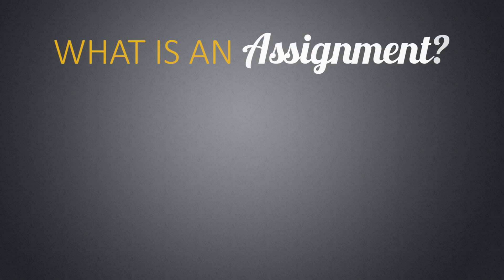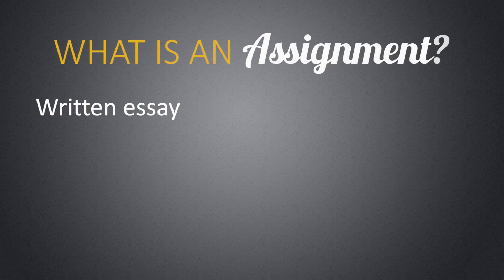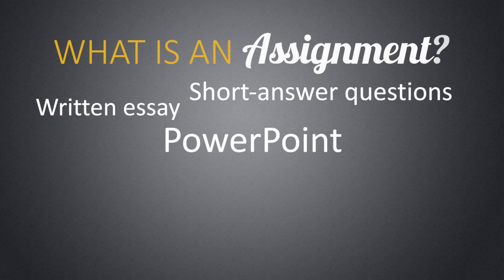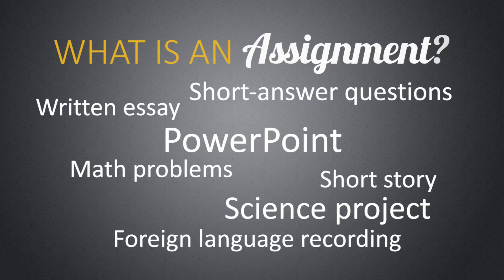For starters, what are we talking about when we discuss assignments? An assignment can basically be a written essay, a PowerPoint project, a series of short answer questions, a short story, a series of math problems, a science project, or even a foreign language recording.